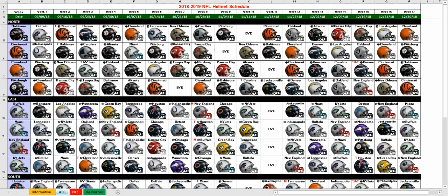Hey, this is Nick from ExcelSpreadsheetsHelp.blogspot.com, and I just wanted to quickly show you I finally posted my 2018-2019 NFL Helmet Schedule.